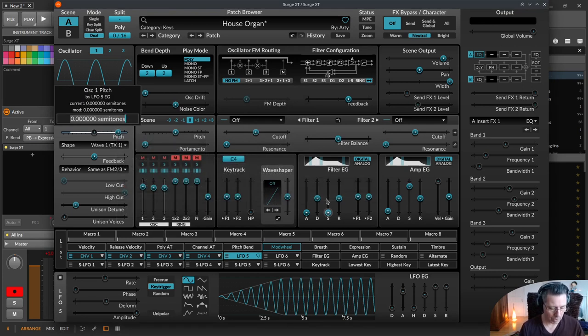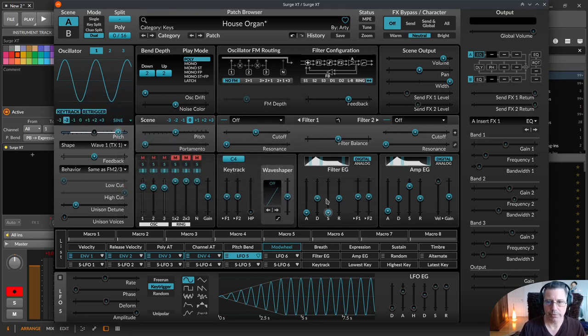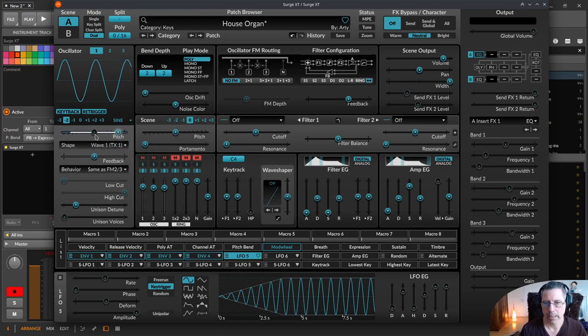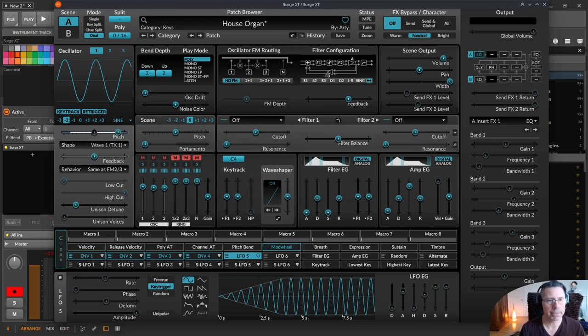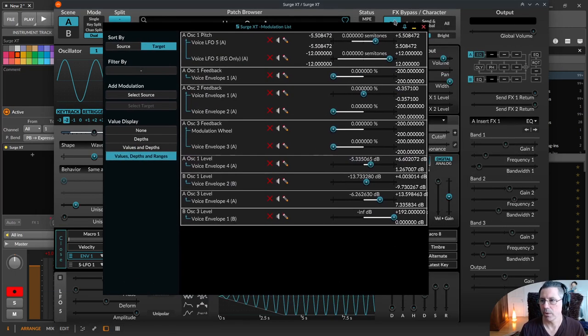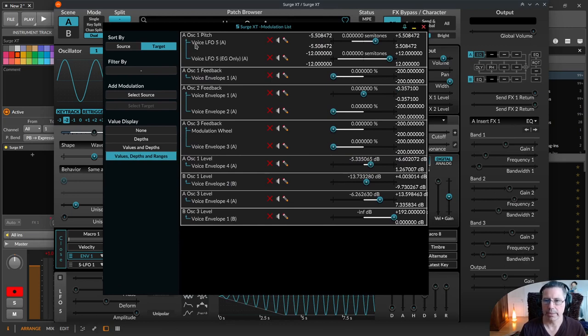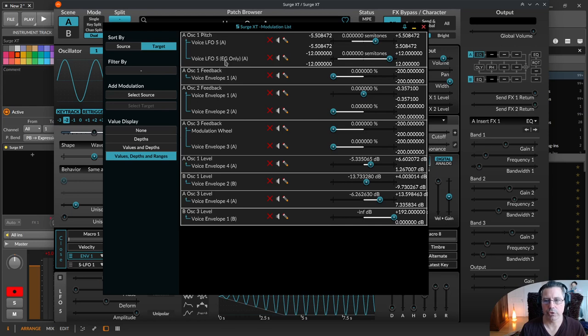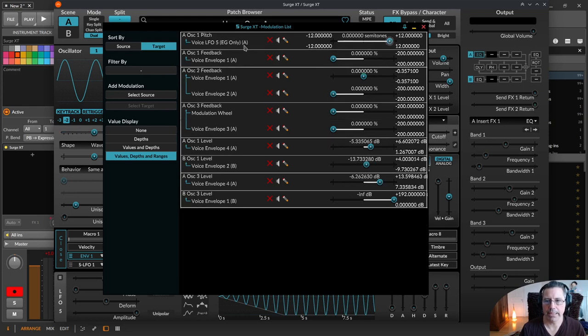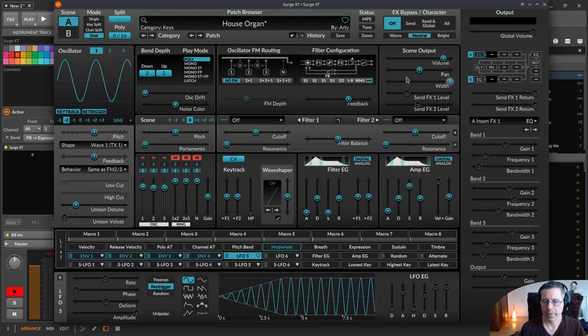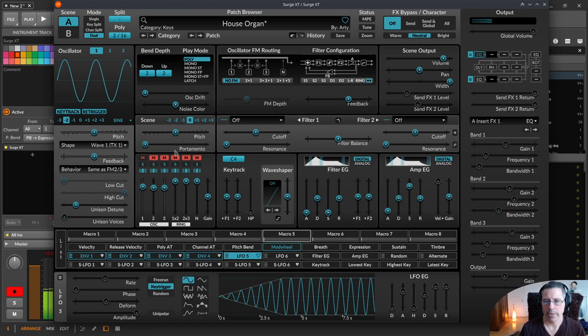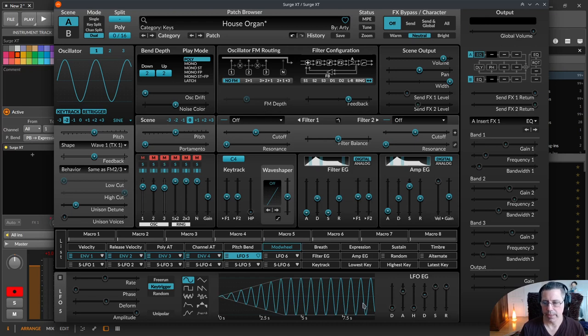Now you see there is the voice LFO 5 with everything and the voice LFO with just envelope generator. I delete the first one. Now you hear the ascent of the attack is transferred to the pitch. Not over here because this is a different oscillator.